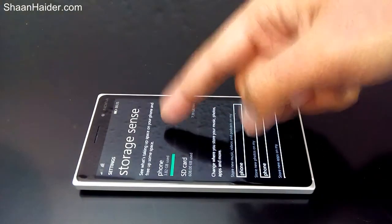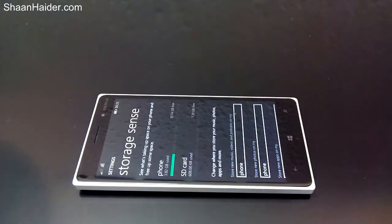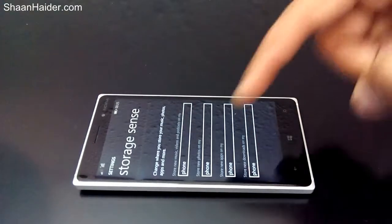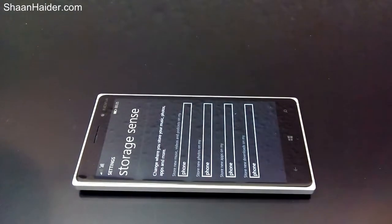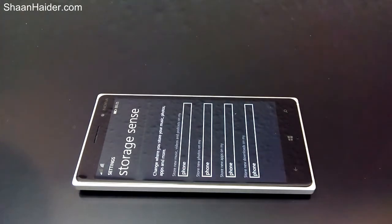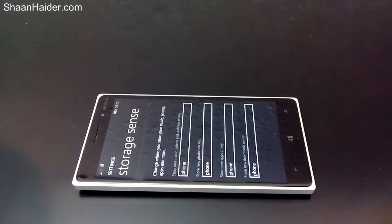There are two sections — one for the phone and another for the SD card. Once you insert the SD card, you'll find that these four options are activated. If you have not inserted the SD card on your Windows phone or Lumia device, these options will still be there but you cannot tap on them or select anything.